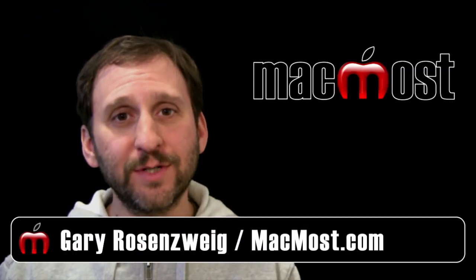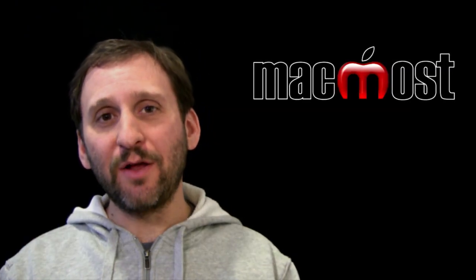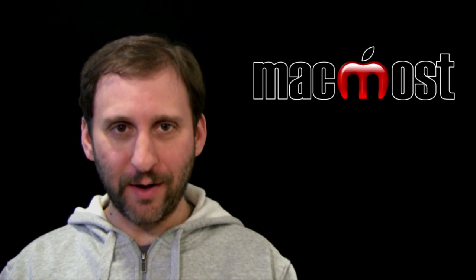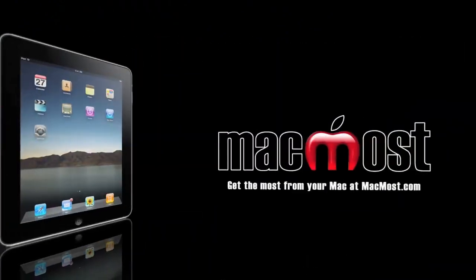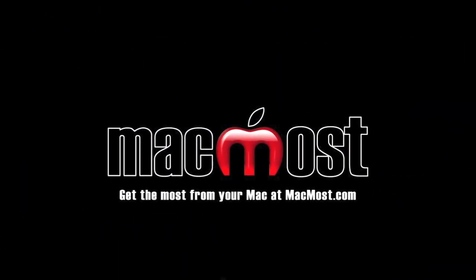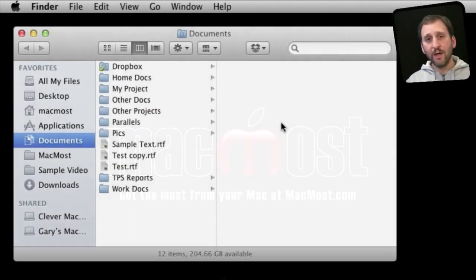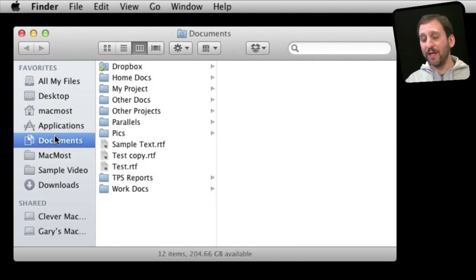Hi this is Gary with MacMost Now. On today's episode let's take a look at the different parts of the Finder window. The Finder window is probably something you use every day but there are many different parts to it.